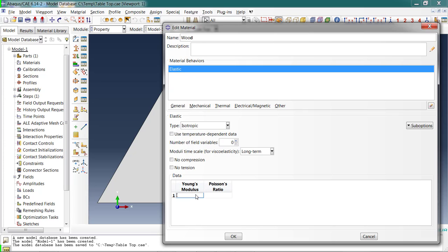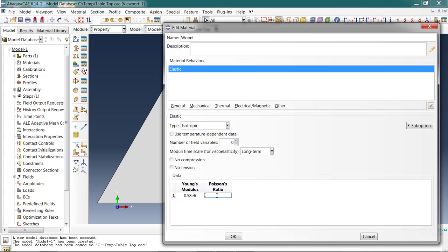For the wood, the properties are going to be 0.58 times 10 to the 6 psi. I'm not putting the units in, but I entered the dimensions in inches and I'm entering the properties in pounds per square inch. As long as I apply the loads in pounds, everything will be consistent. Young's modulus for the wood is about 0.25.